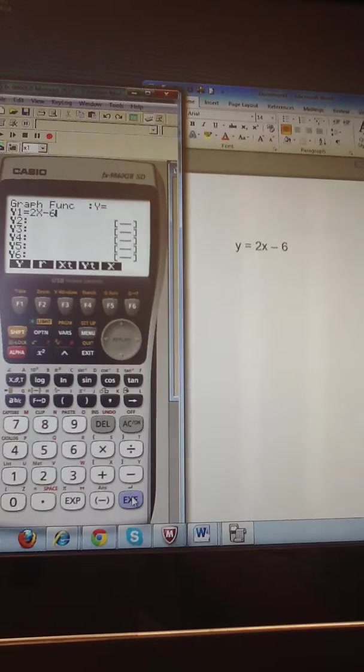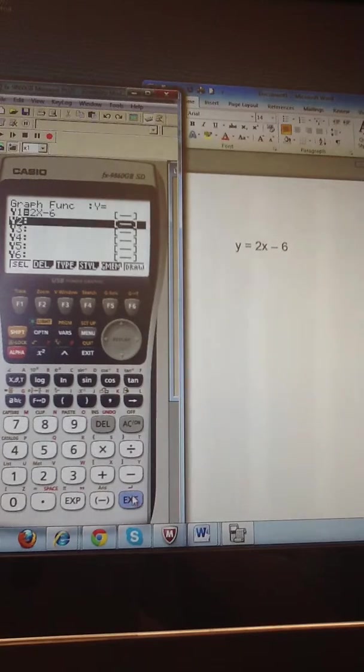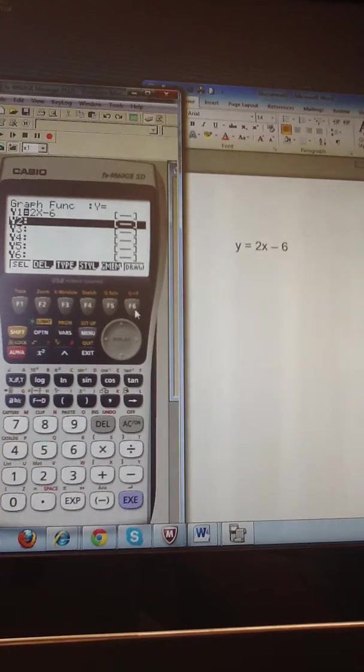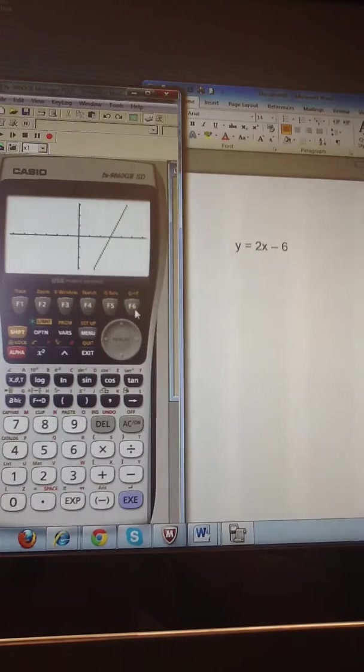And I hit execute to store that equation. Now I simply press F6 to draw.